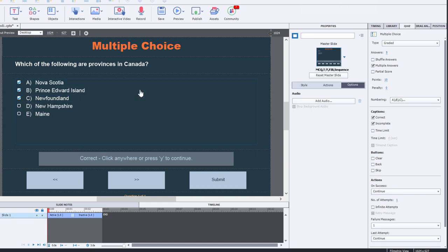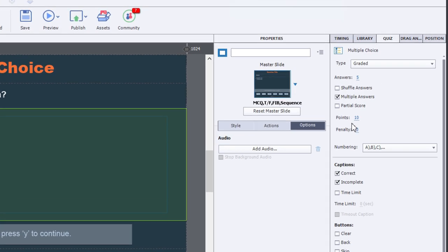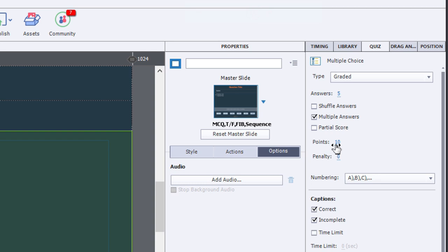Now if I was to run this right now or to publish this right now, users would have to get all three of those correct answers and not select any of the distractors to get the current 10 points that this question is worth. We want to give it a little more flexibility. Sometimes there are cases where you need to be very strict like that, but there are other cases where if you want to give partial points for part of the right answer you can do so.